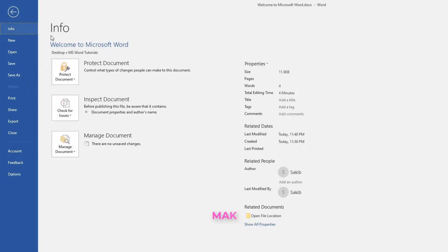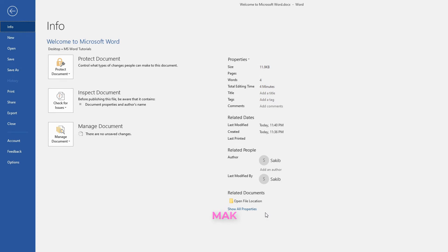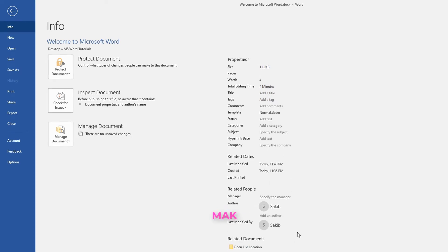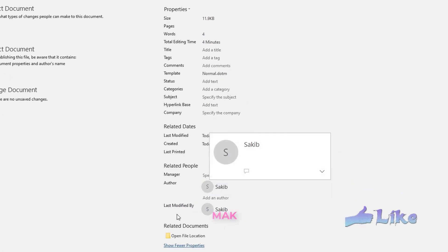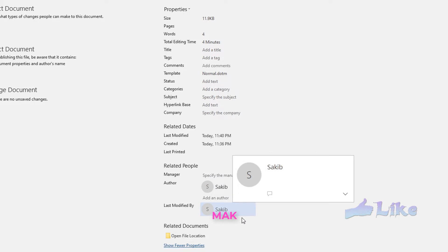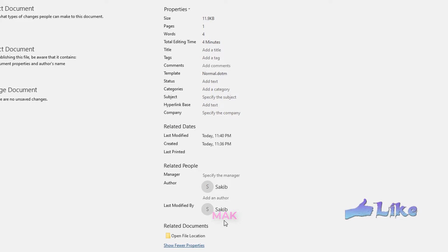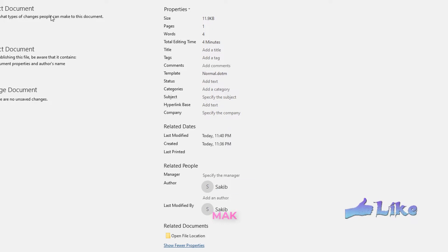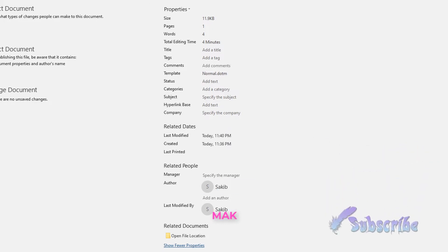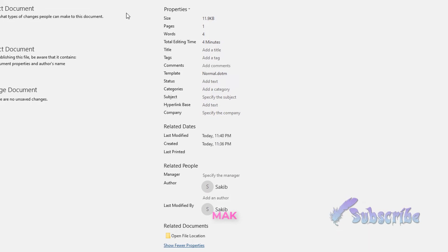Minimizing, saving it. Click on the File menu and go back to Info. You'll see some details here. If you click on 'Show All Properties', you will see the author name, last modified by — these are personal information. Our main focus is to remove some of these properties before sharing the file with others.